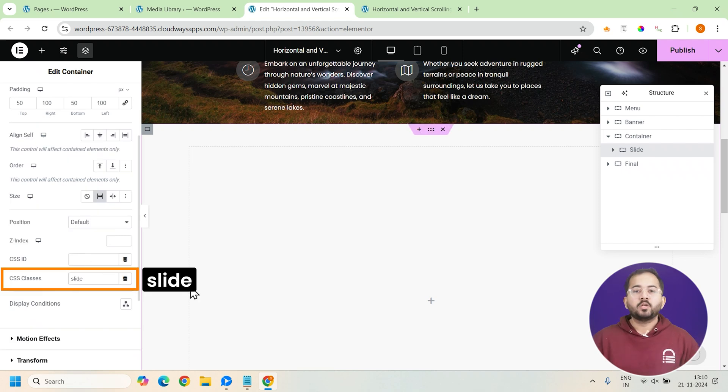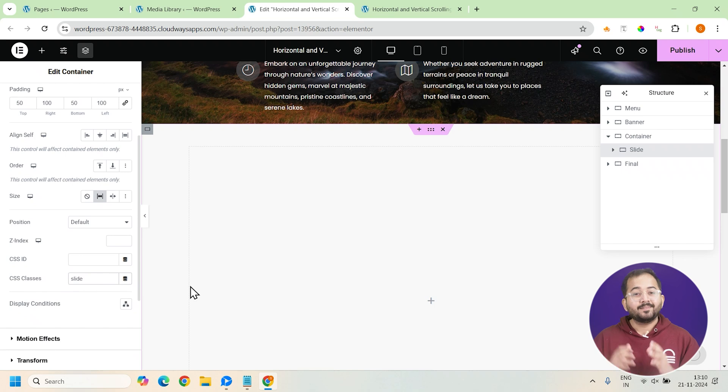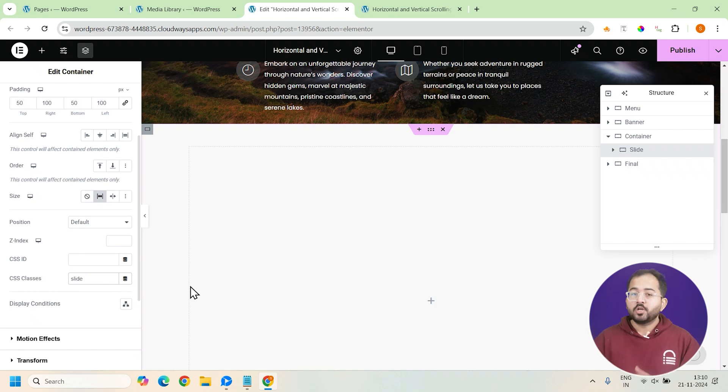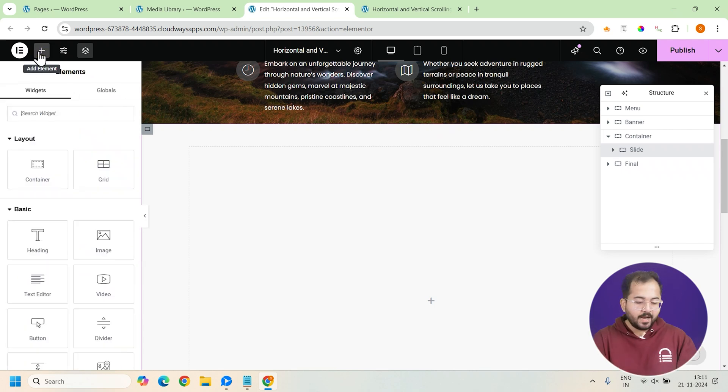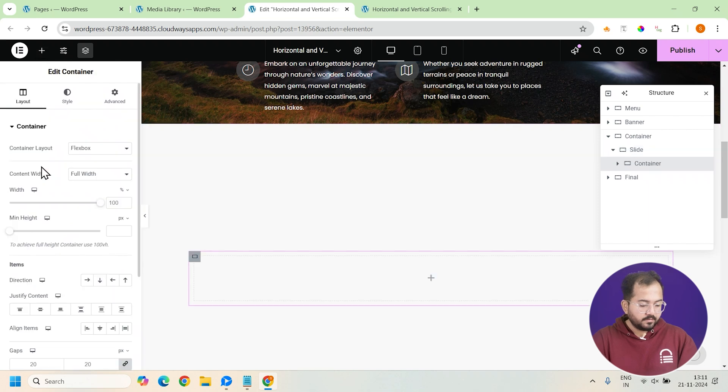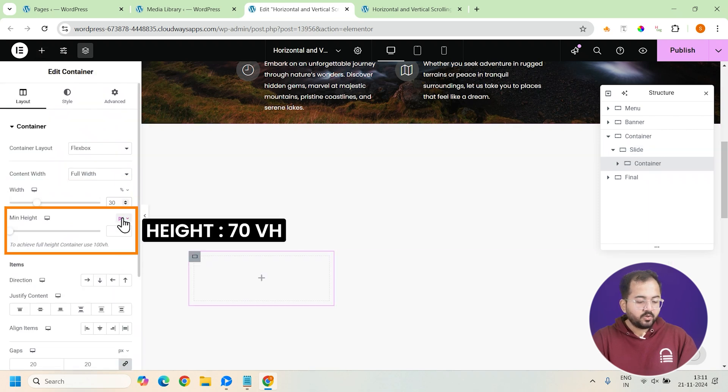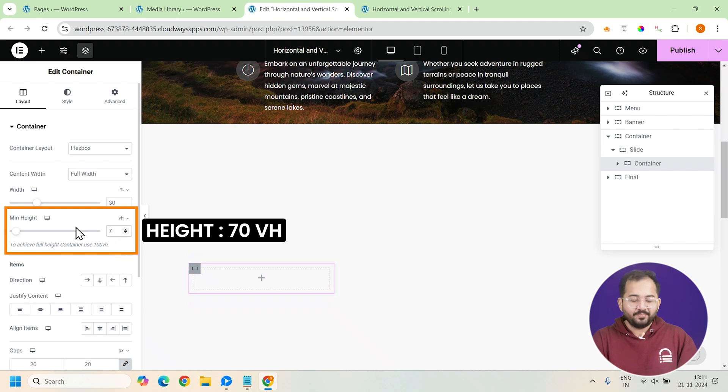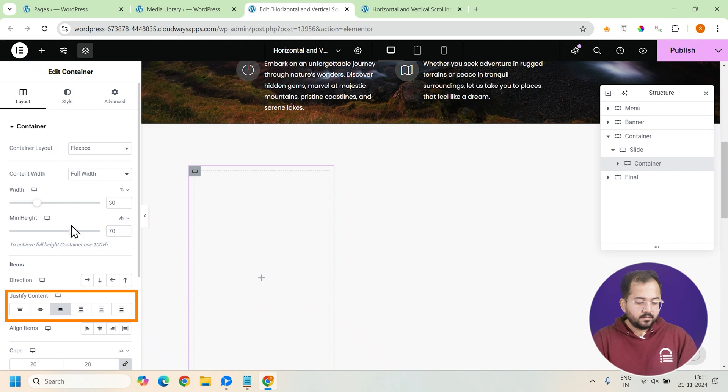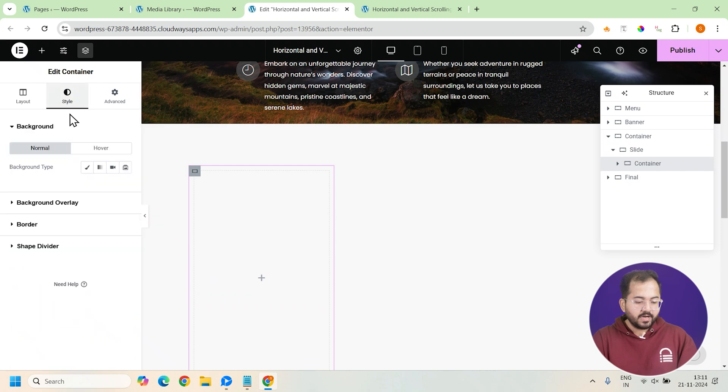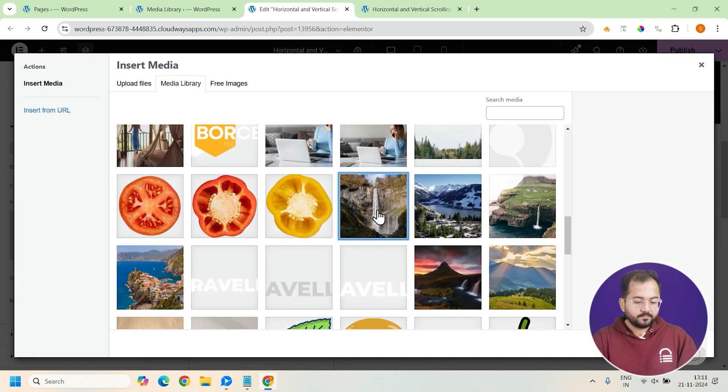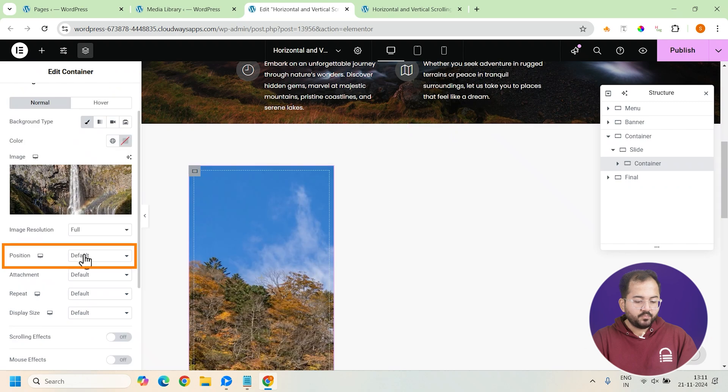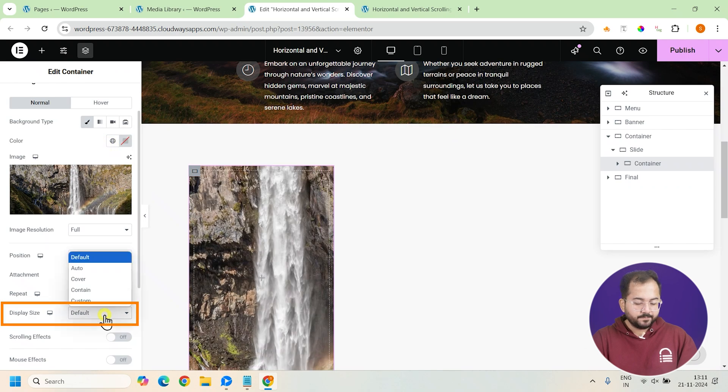Alright, so this is the area we'll be using to create a bento grid design here. This helps us showcase the different travel locations. So, let's make that first. I'll add a container and set its width to 30% and height to 70 VH. This makes it nice and tall. Now, align the content to the end and also add a background image from here.